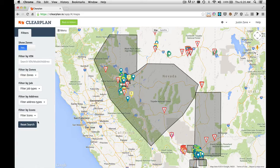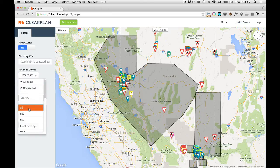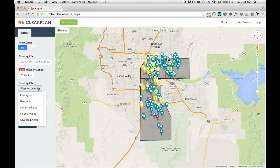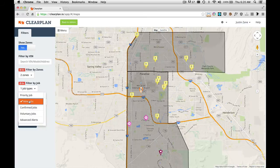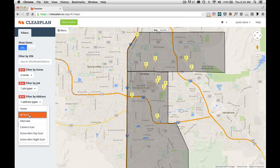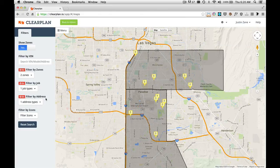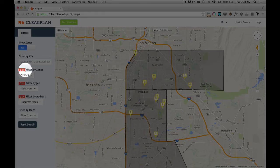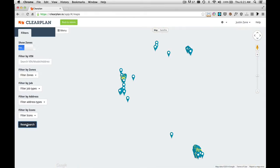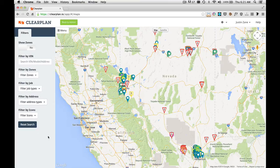The last part in the filters is our Reset Search. Let's say you've filtered by a couple of different zones — we have two zones selected — and we're going to filter by job type with new jobs, and then filter by address with work. As you can see in my filters, I have three filters on, and I know that because of the red badge. So if I want to reset those, I simply click this reset button down here at the bottom, and my map is reset to default.